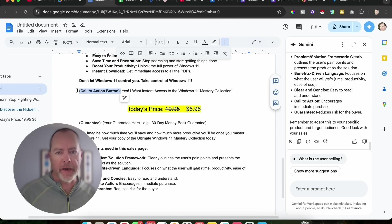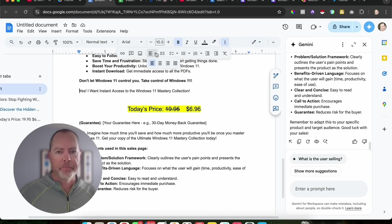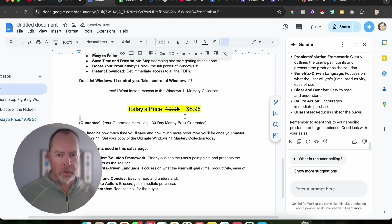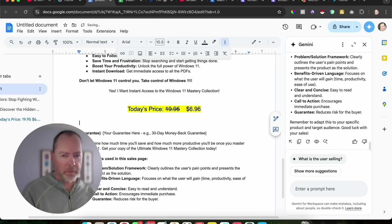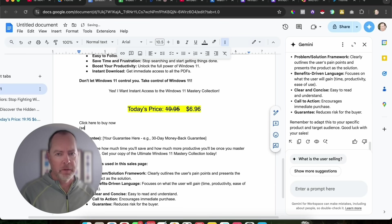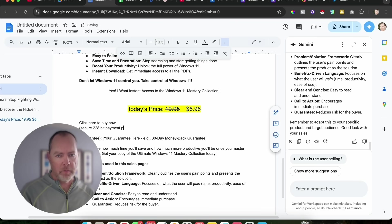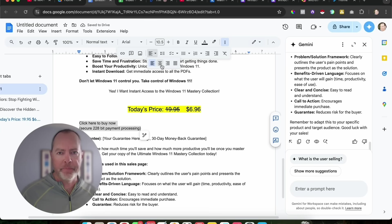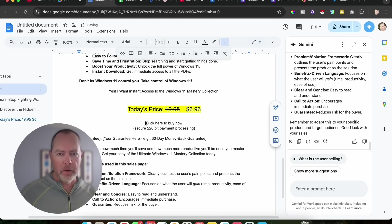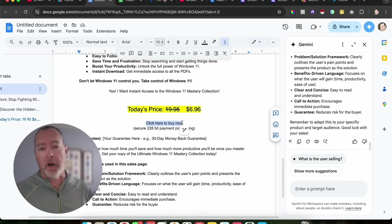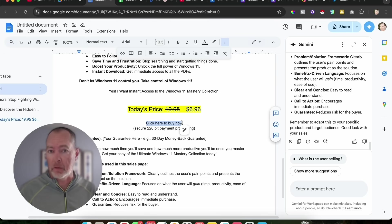It's saying call to action button, but we're not going to have a button. We're just going to have a link. I'm going to center that thing too. Then what we'll do is we'll just say something like click here to buy now, secure 228-bit payment process. We'll center all of that. Then what we're going to do to get our payment link, I'm just going to use PayPal. You could use Stripe, PayPal, Payoneer. You can use anything that will let you set up a payment link. I don't know where you are in the world, but just use whatever works in your location.